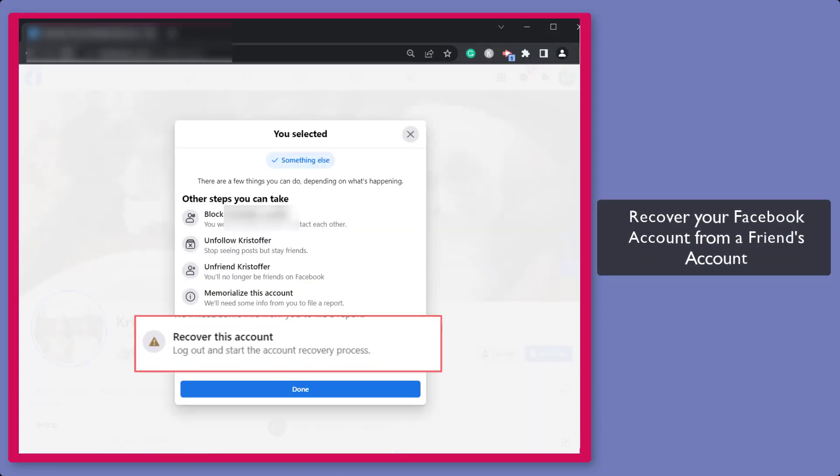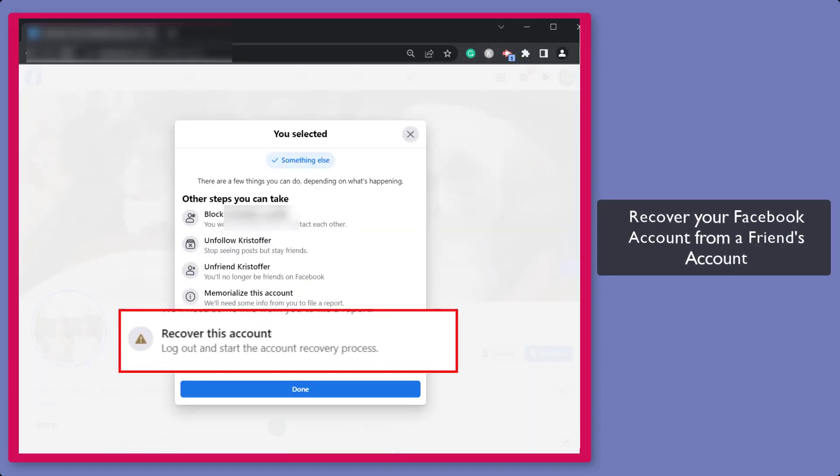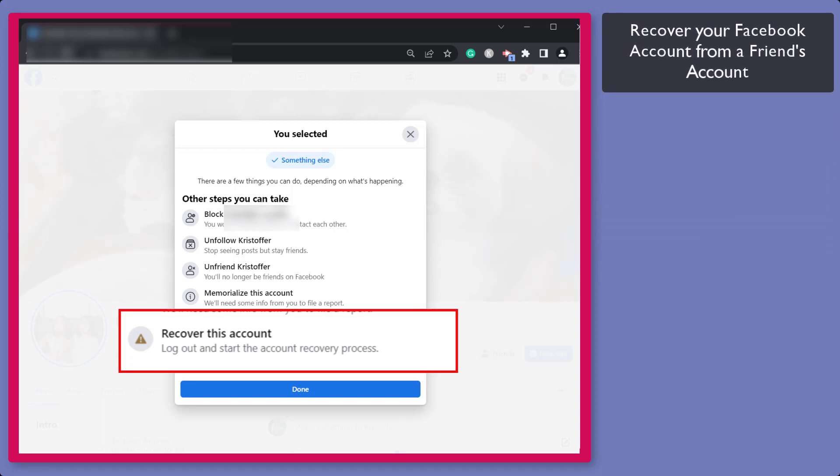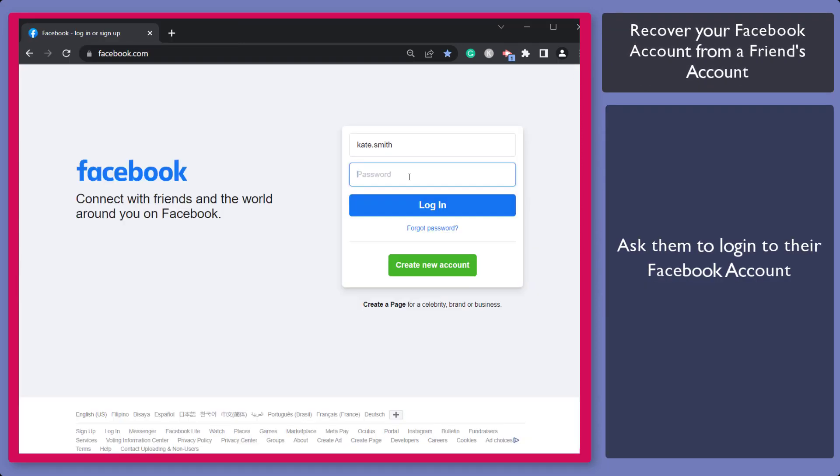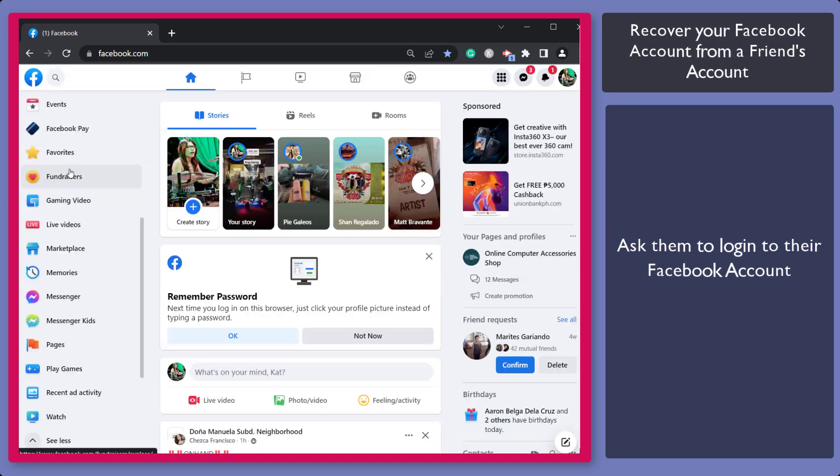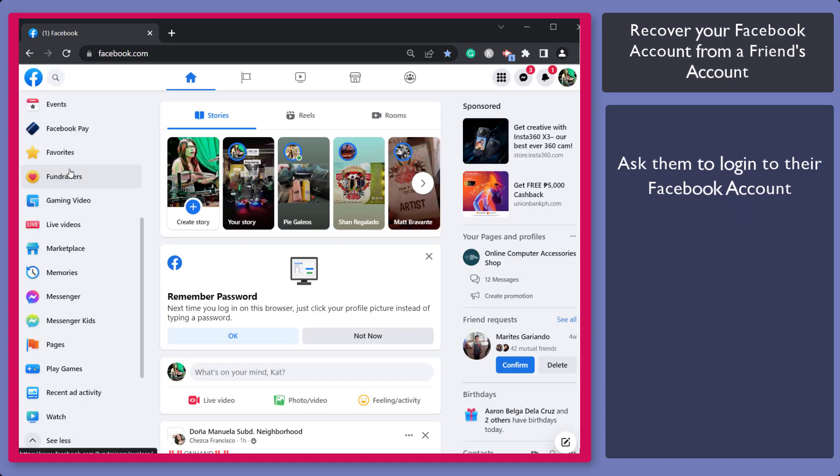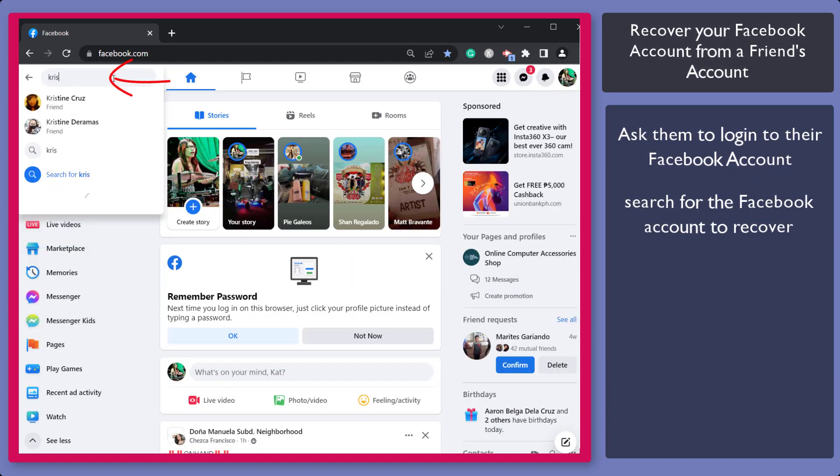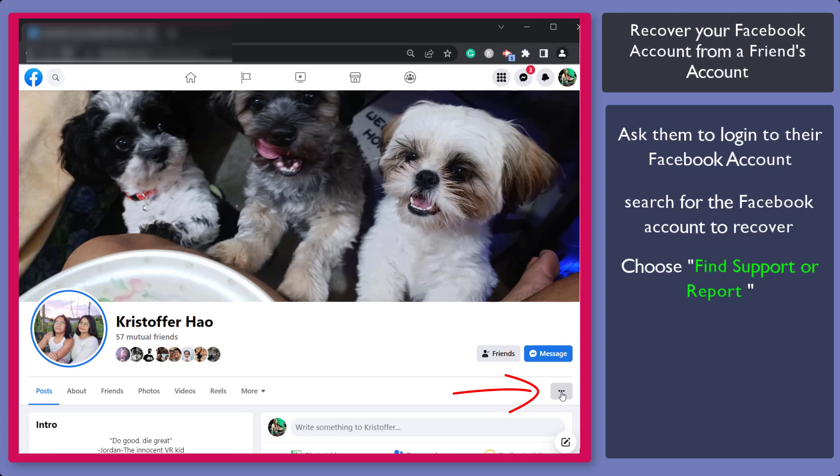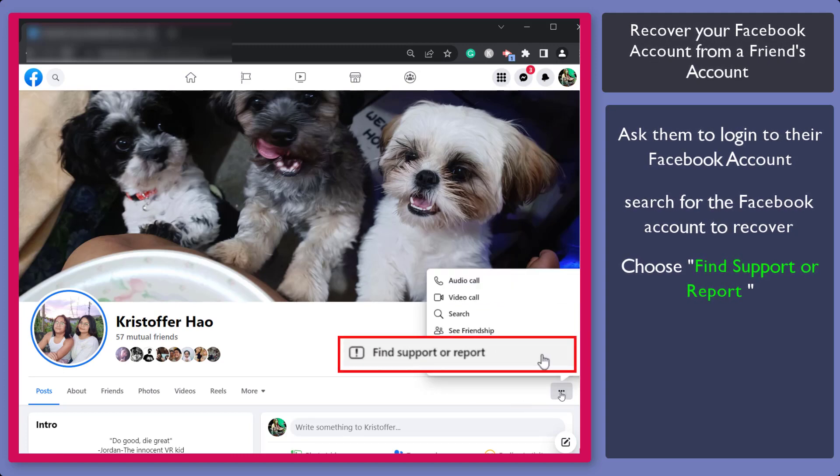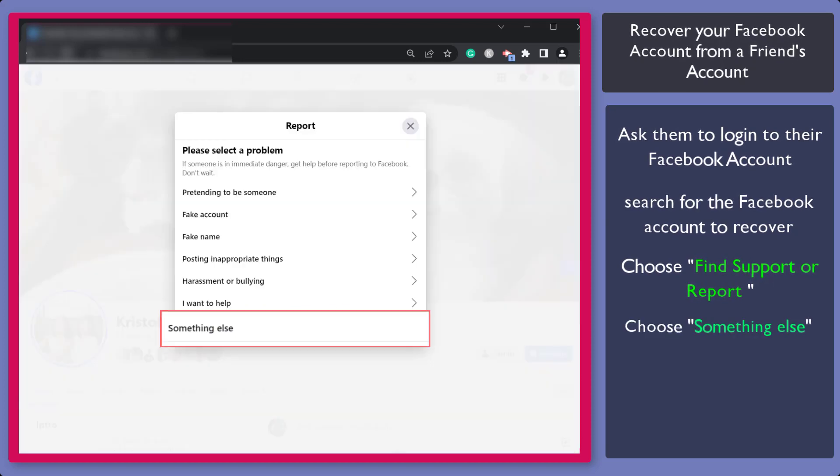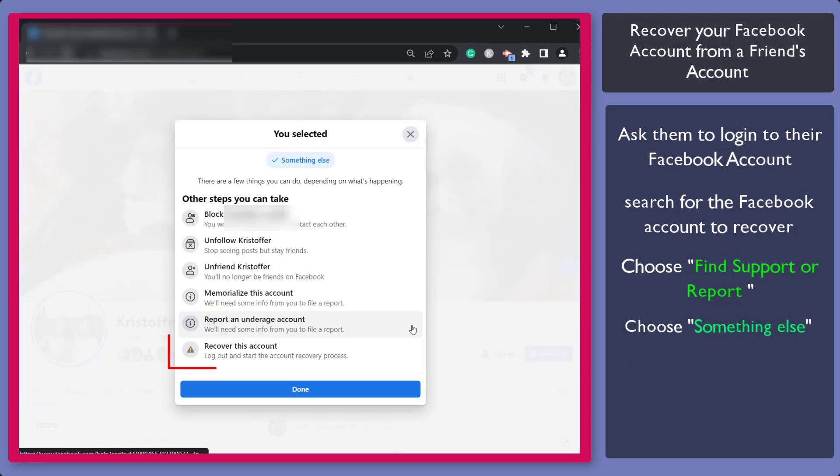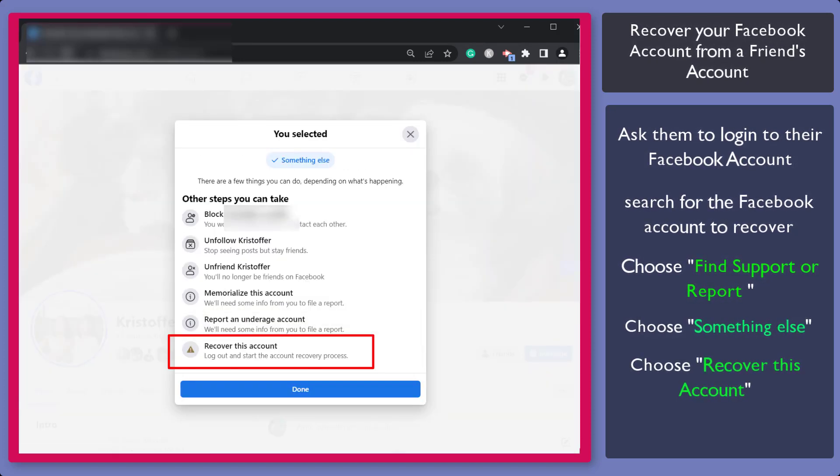Next, recover your Facebook account from a friend's account. Using your computer, you can ask your friend or family member to log into their Facebook account. Then search for the account that you need to recover. Below the cover photo, click on this icon and select Find Support or Report option. Then choose something else. Then choose Recover this account and follow the next steps.